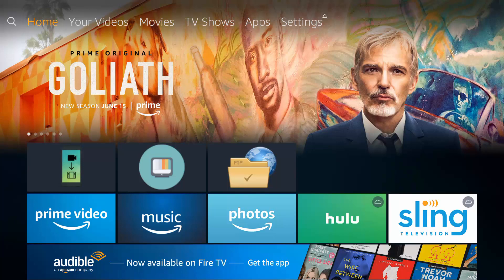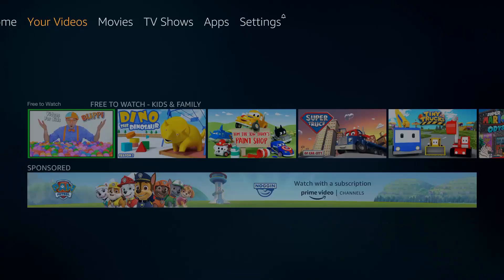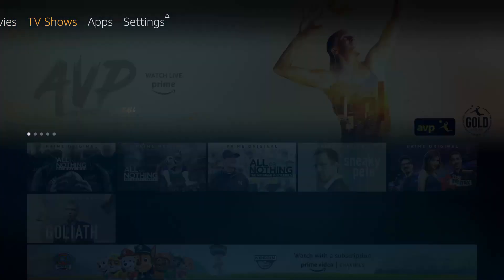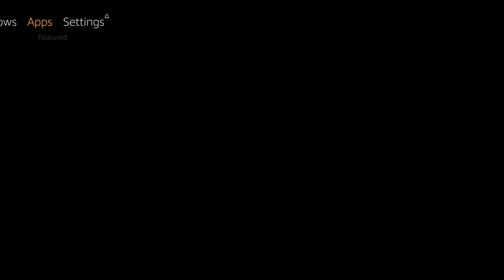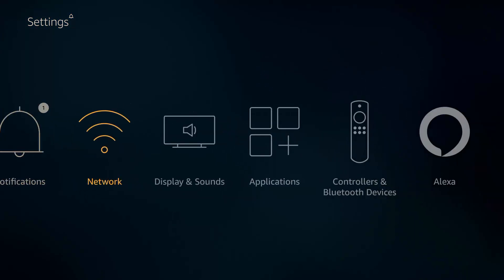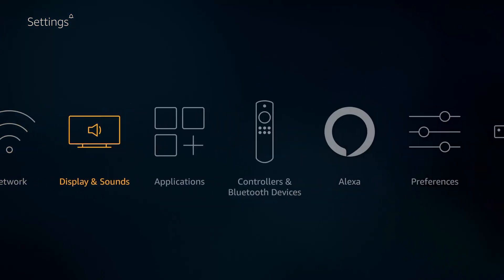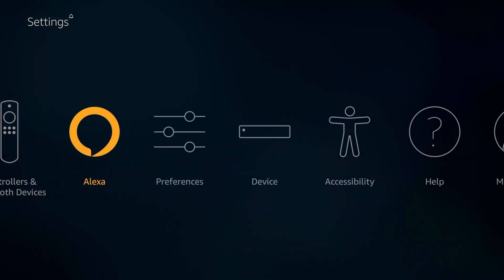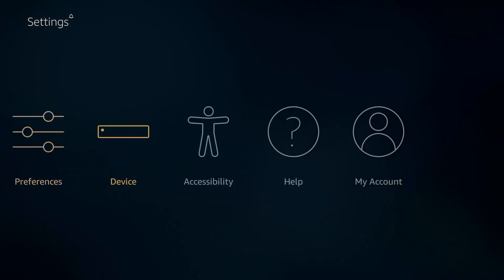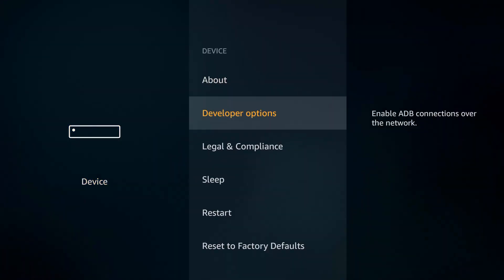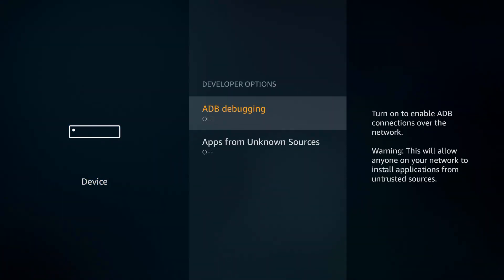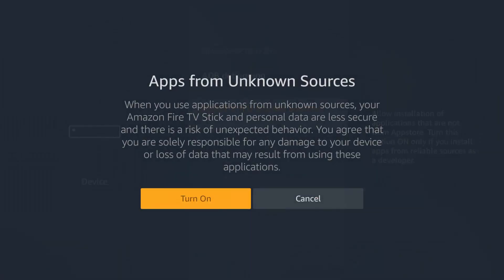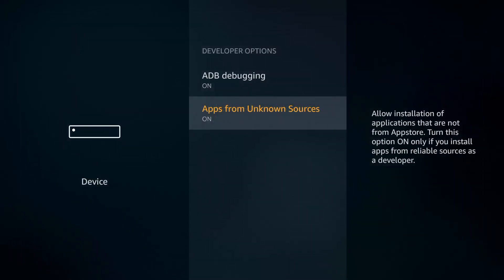First of all, open Settings. Navigate to the Device section. Select Developer Options. Turn on ADB Debugging. Turn on Apps from Unknown Sources.